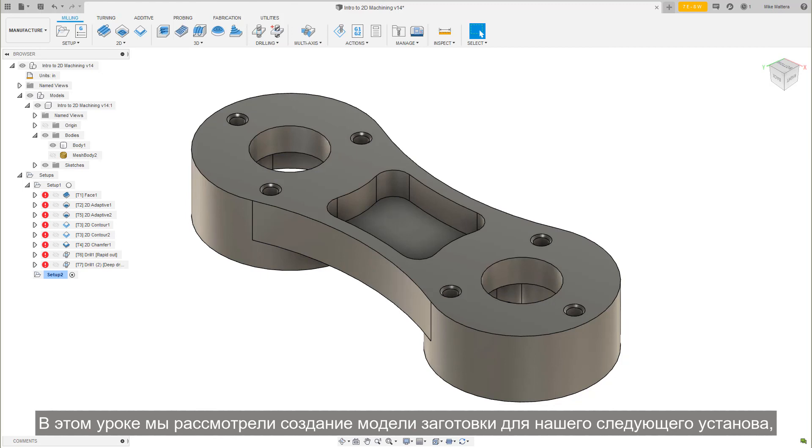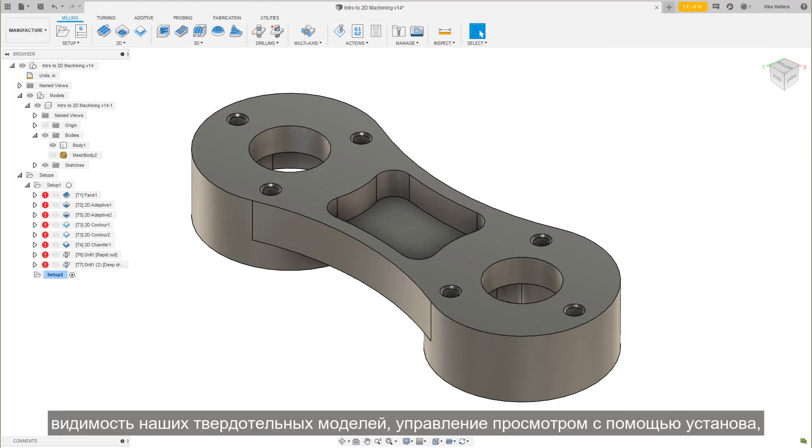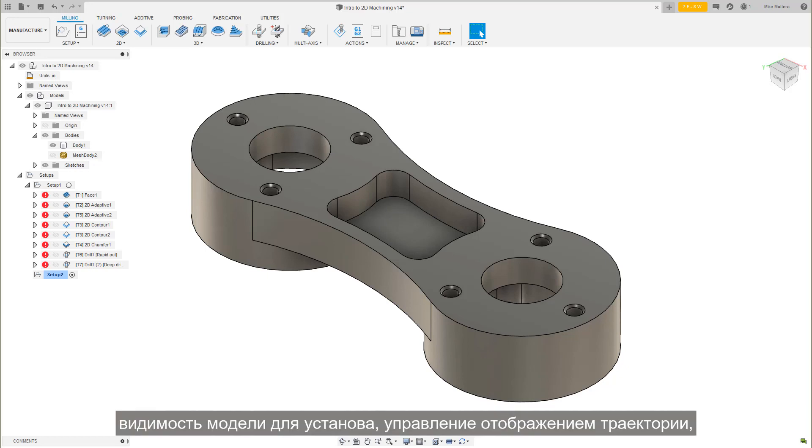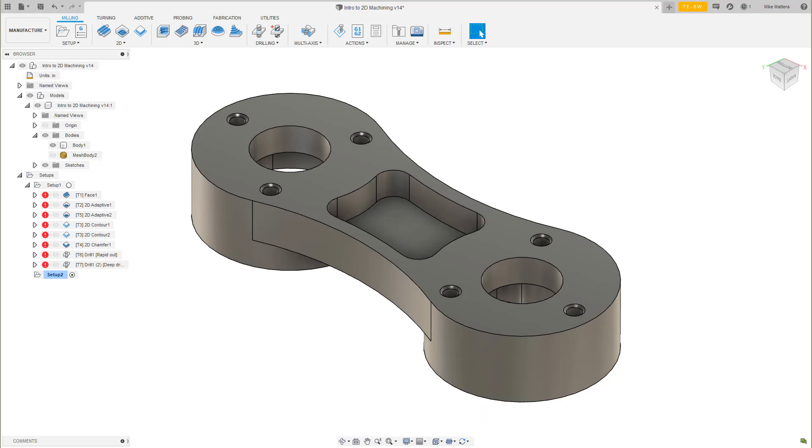In this lesson, we covered creating a simulation stock model for our next setup, visibility of our solid models, view control by setup, model visibility by setup, toolpath display controls, and view controls by the active setup machining plane.